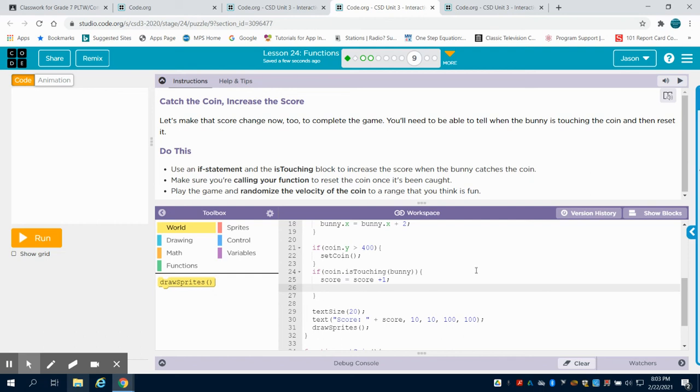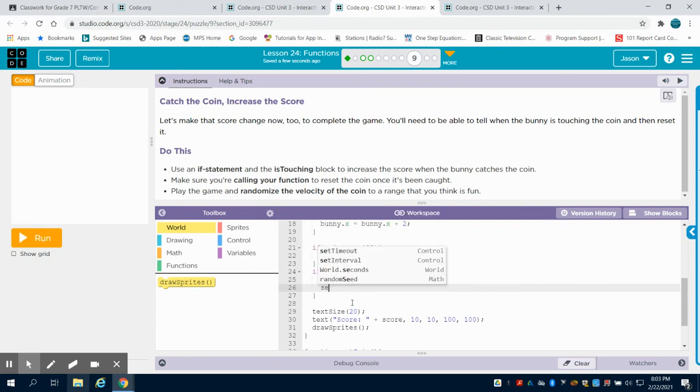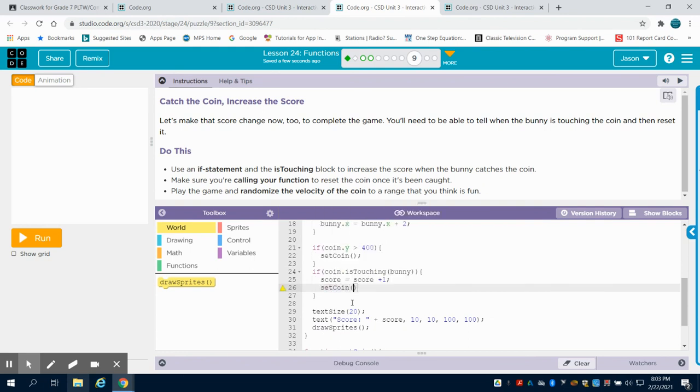Now, because we caught that coin, we want to call that set coin function again. We want to be able to reset that coin.